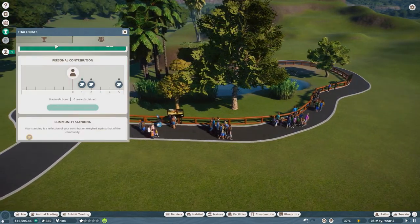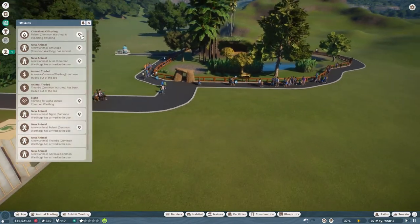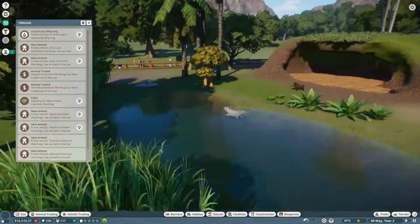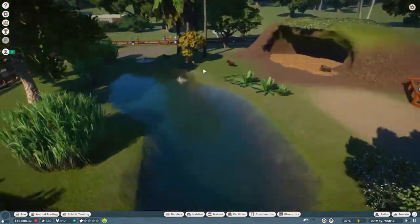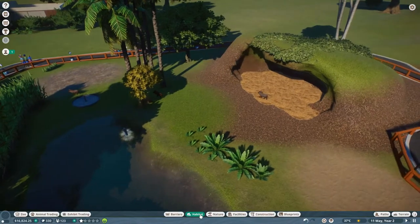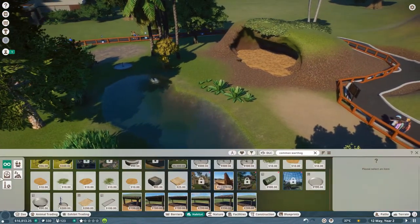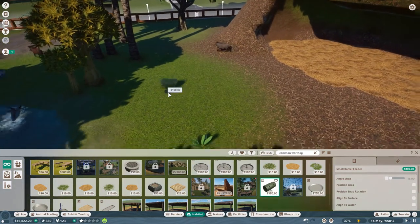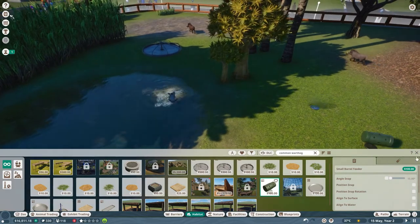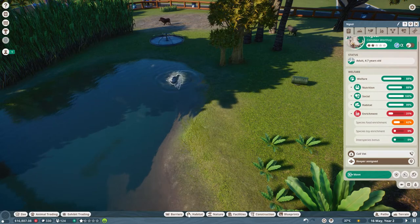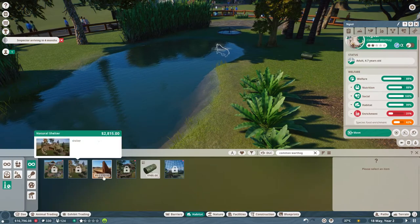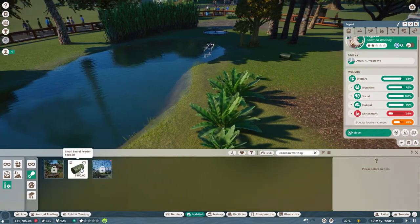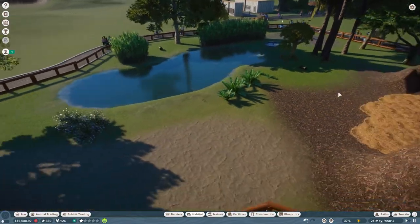We've also finished our first stage of vet research, so we should be able to get some enrichment for them now. All we have at the moment is a barrel feeder, but hopefully that should do. Alright, that's only 31% of the enrichment, so I will add another one. Alright, so that's all good.